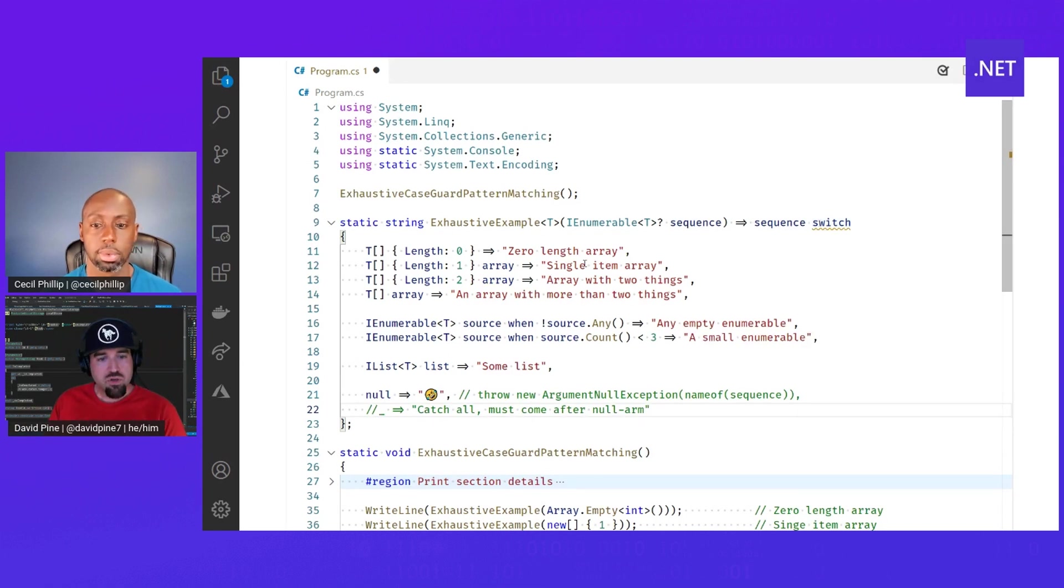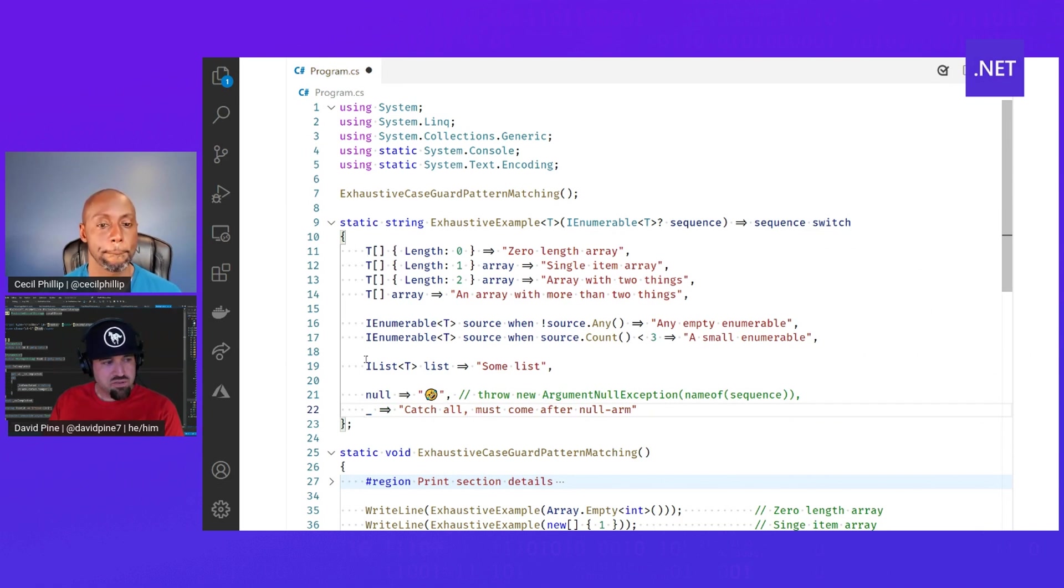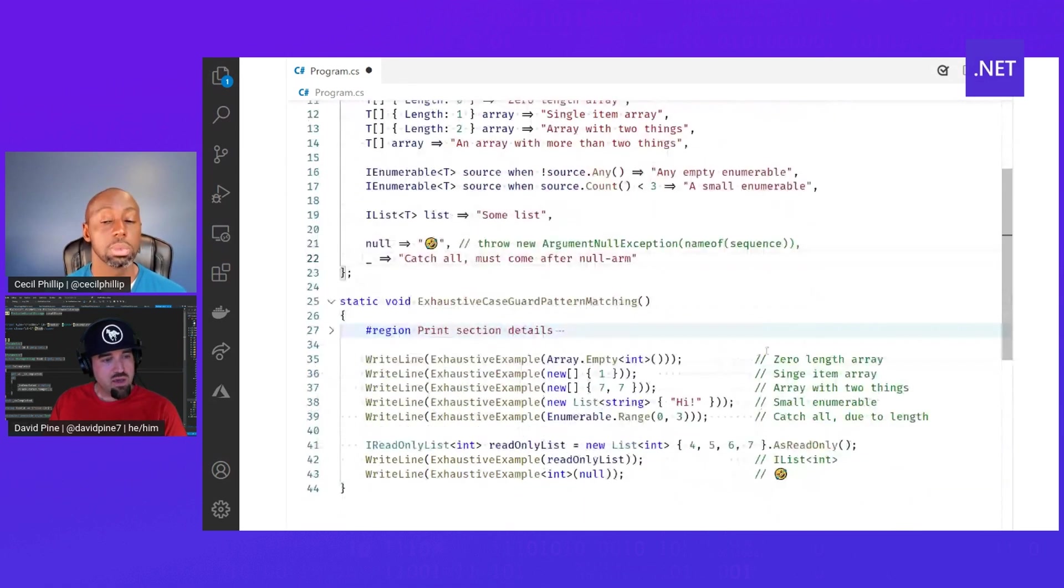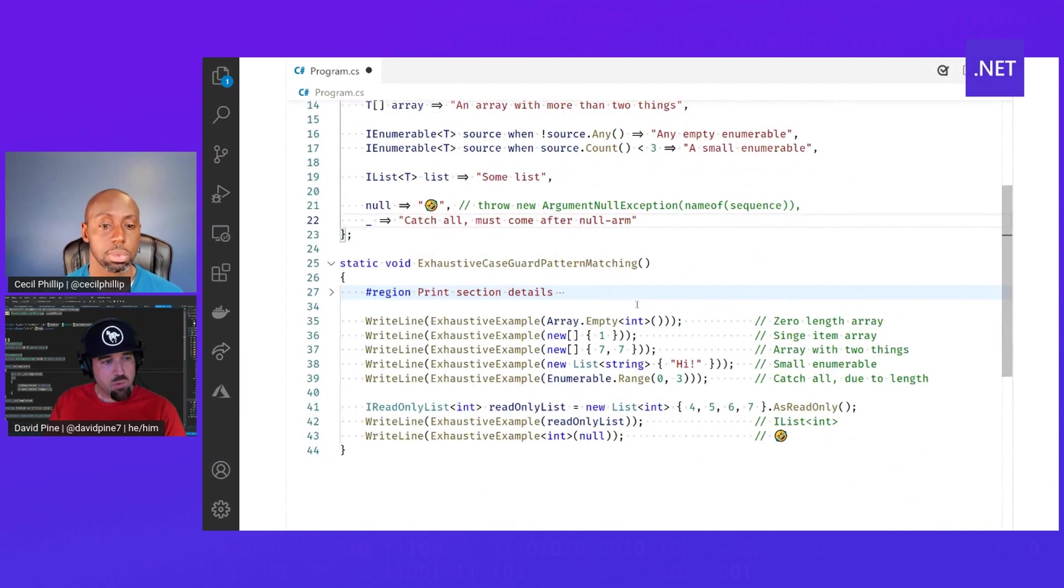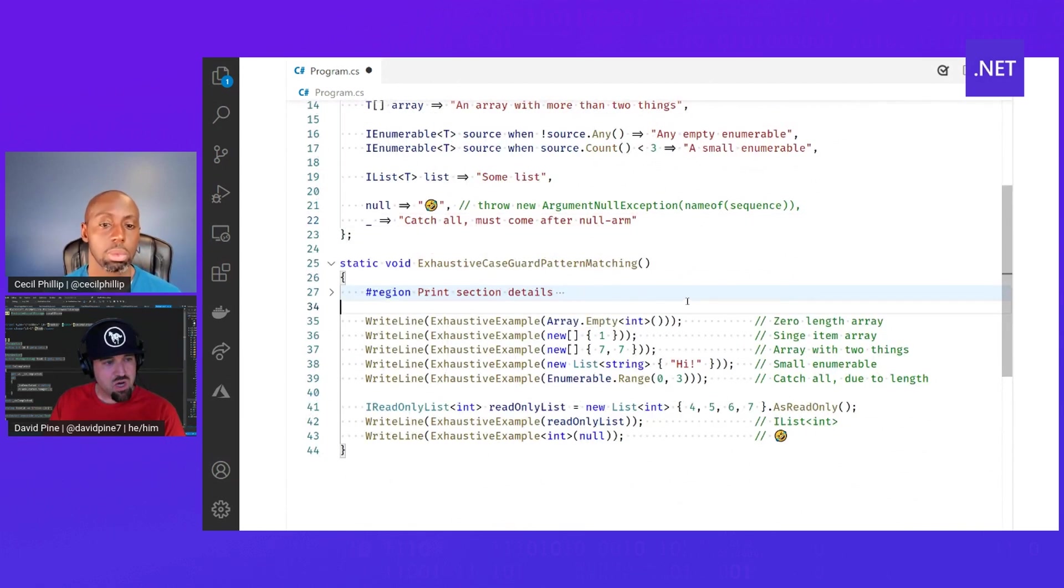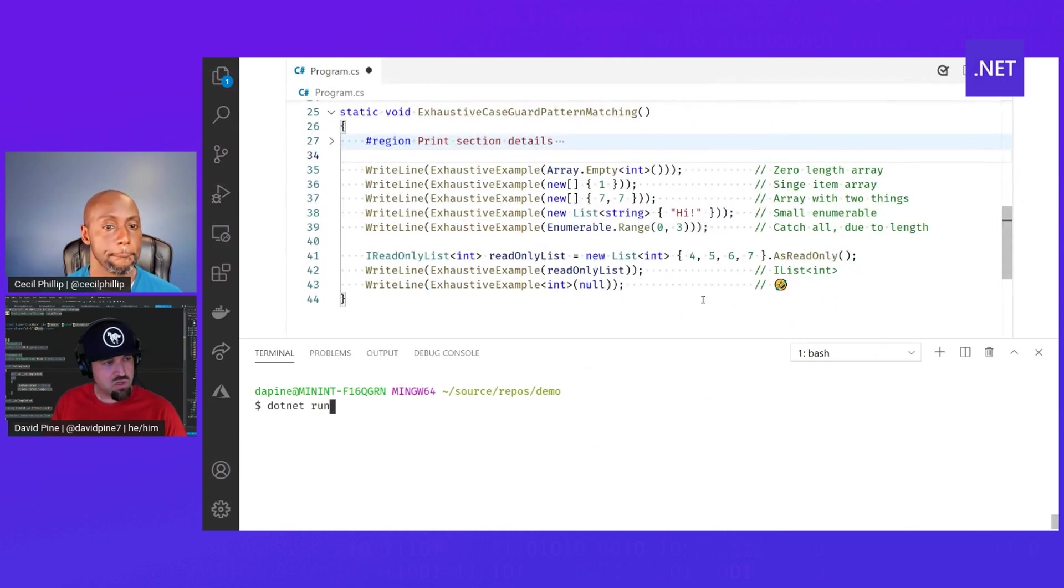So in order to be exhaustive, if your cases are too explicit, you can have this underscore here, which is basically a catch all. And we have a helper function that exemplifies calling into that and showing you with some different parameters what that might look like when it's ran. So I'm just going to run that real quick.